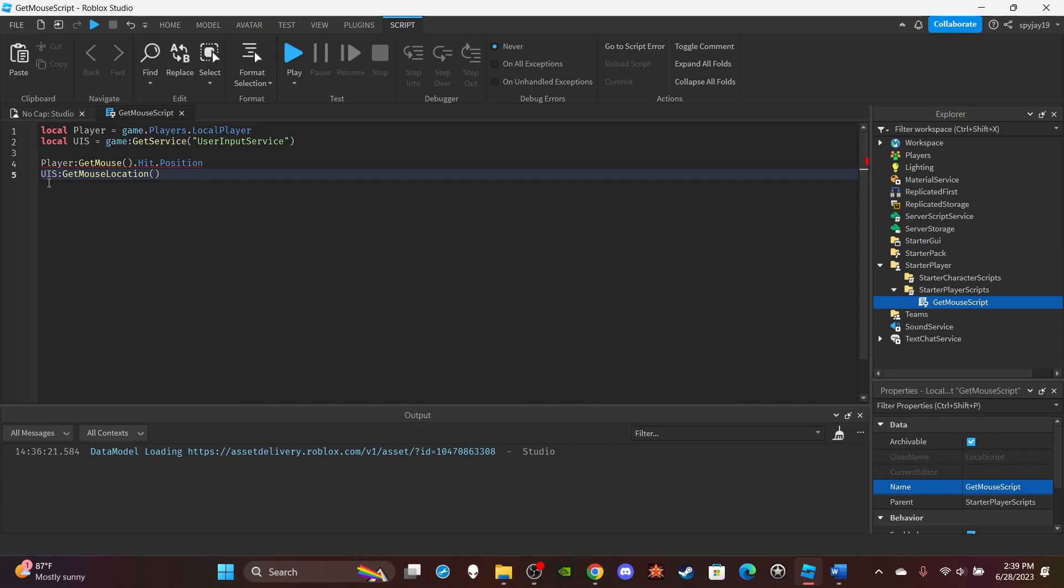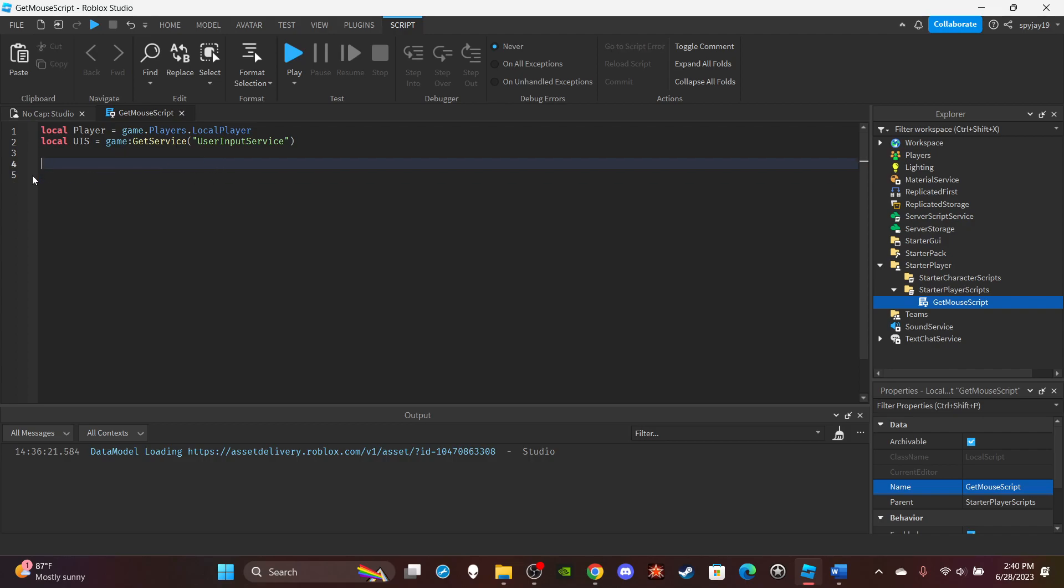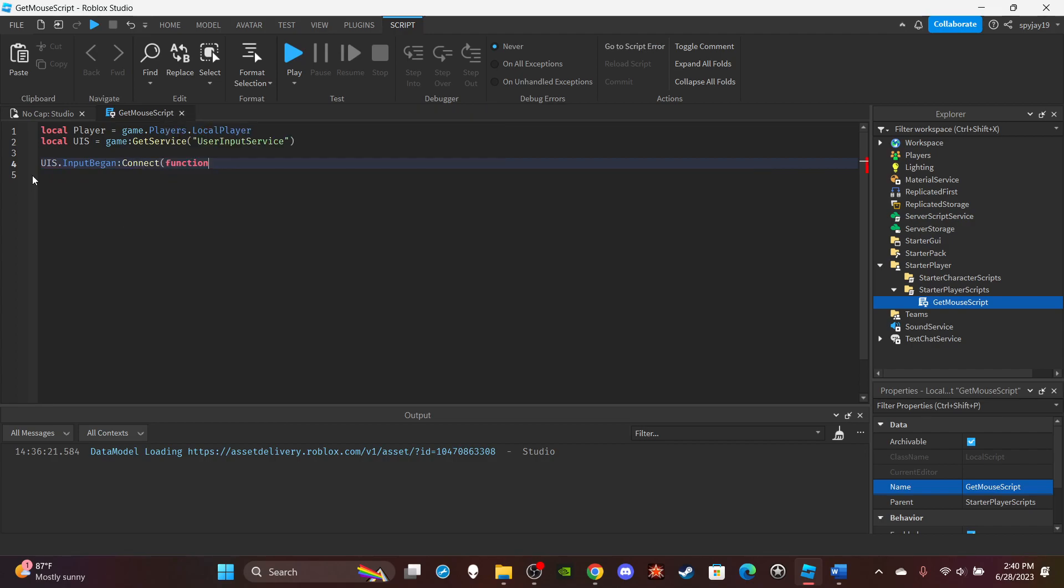So say I had a function where every time I press the E key it retrieves my mouse's position, it prints my mouse's position. Let me set that up as a function real quick. Let me delete this, and I'm going to do UIS.InputBegan:Connect(function...